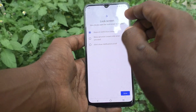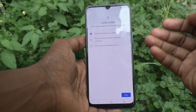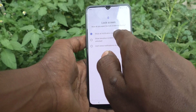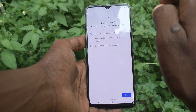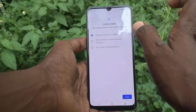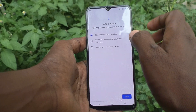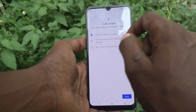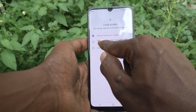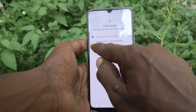If you want to show all notification content on the lock screen itself, then select the first option. If you don't want to show all content — only show sensitive content when unlocked — that means when your phone is unlocked, sensitive content will be showing, and sensitive content will not be showing when it is locked. That's the meaning of the second option.